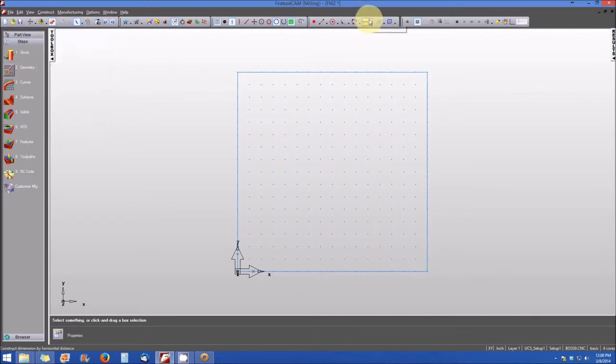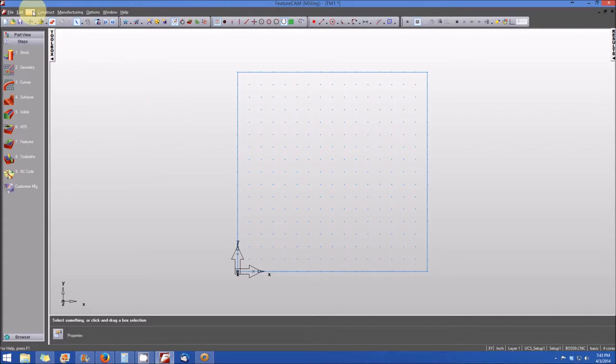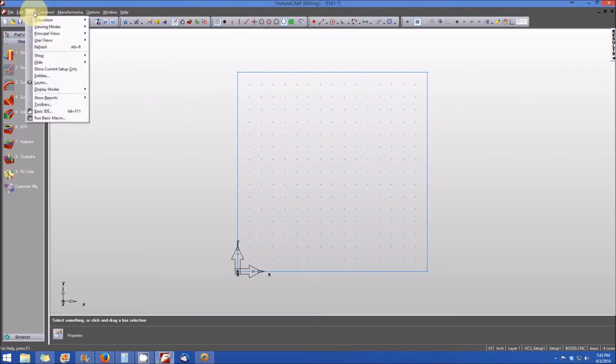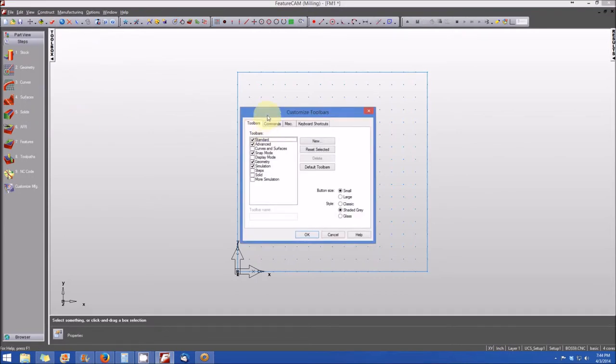Finally, you can use the geometry toolbar that typically resides at the top of the screen. Now, if you don't see the geometry toolbar at the top of the user interface, what you want to do is go to the view menu at the upper left corner of the screen, and click on it and select toolbars.